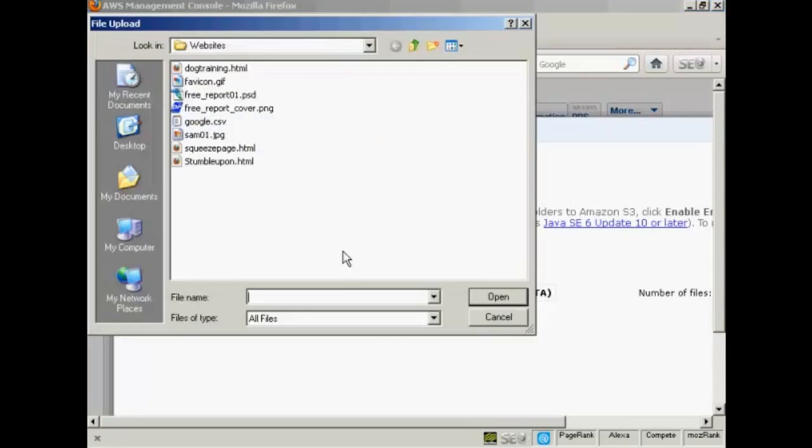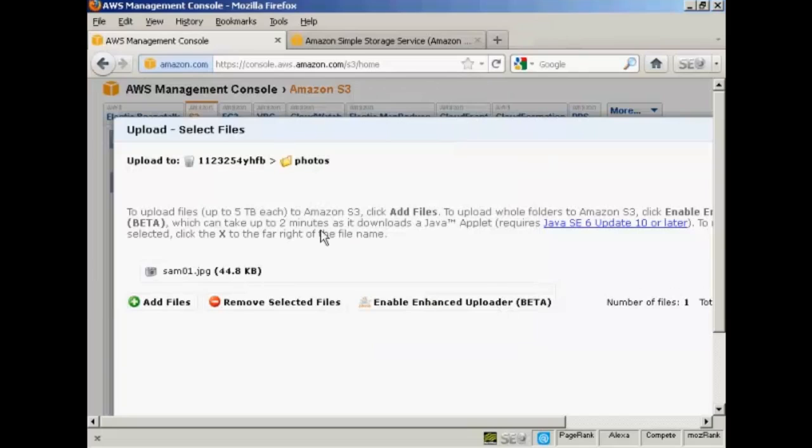File Upload Window will open, and this is the photo I'm going to upload, which is SAM01.jpg. So click on Open.